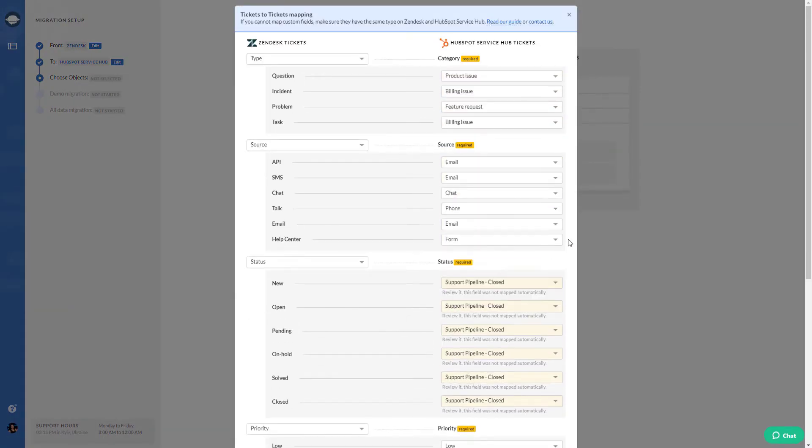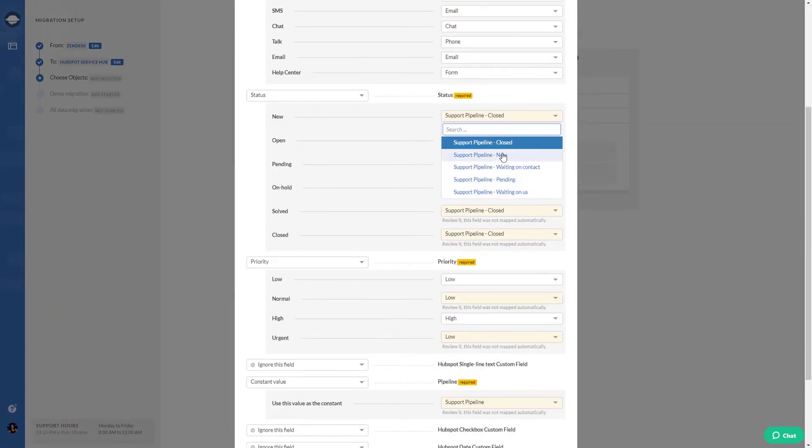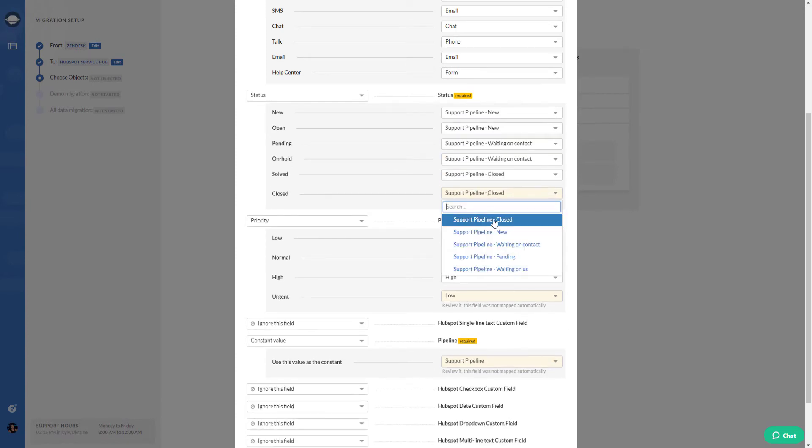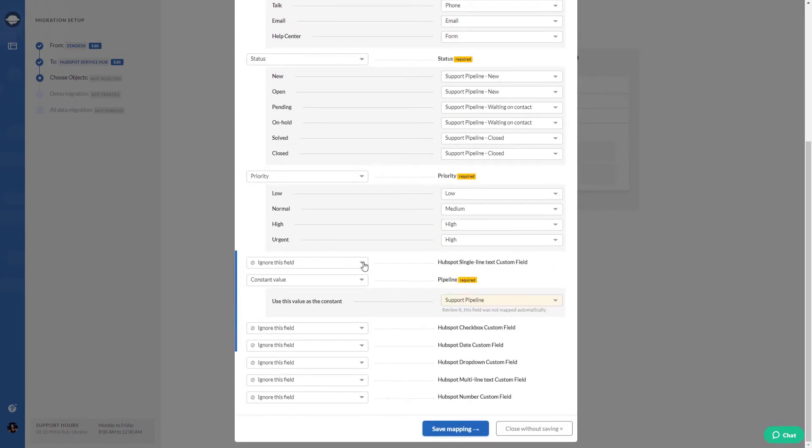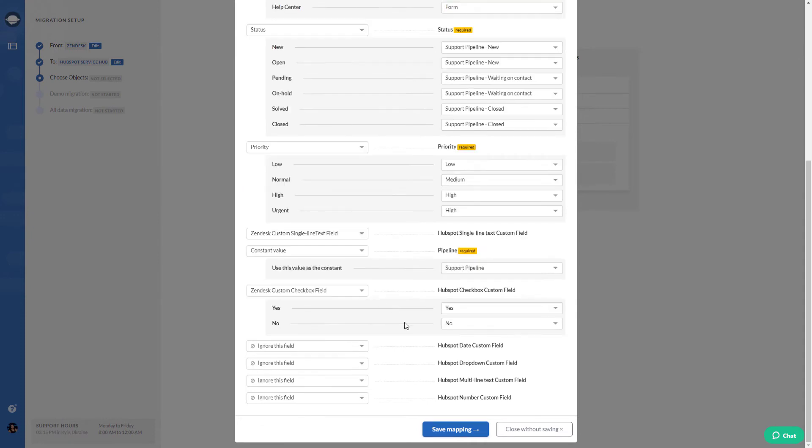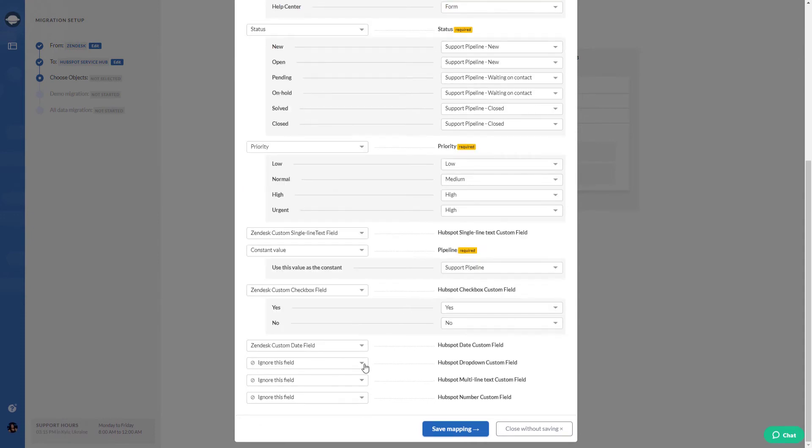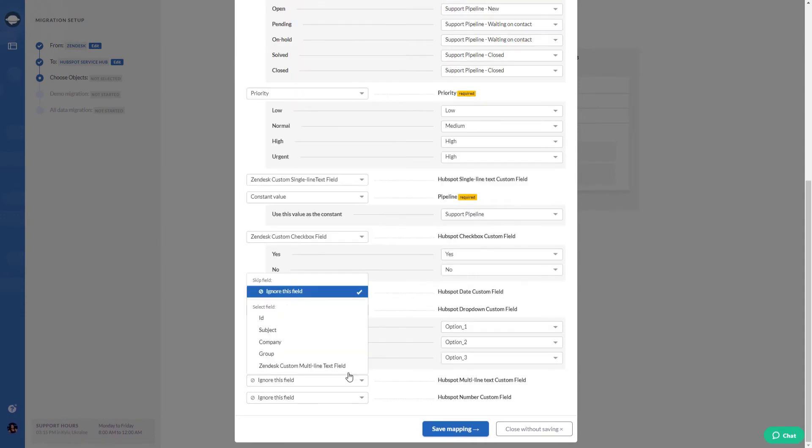To match the default fields, choose the needed ones on the target platform. Next, pick the required ones on the source platform to do the same with custom fields.